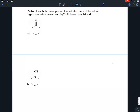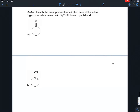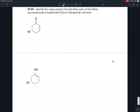In this video we're going to practice applying the concepts that we learned in the previous video on Michael reactions to just a few different synthesis problems. In this first one, problem 2244, they give us a bunch of different alpha-beta unsaturated compounds.